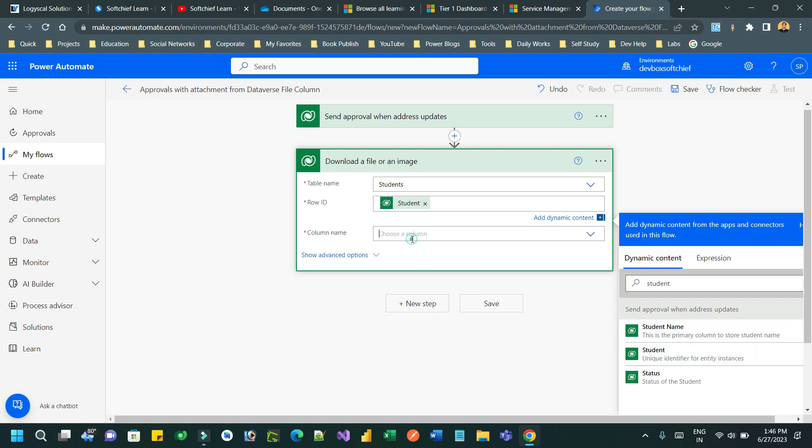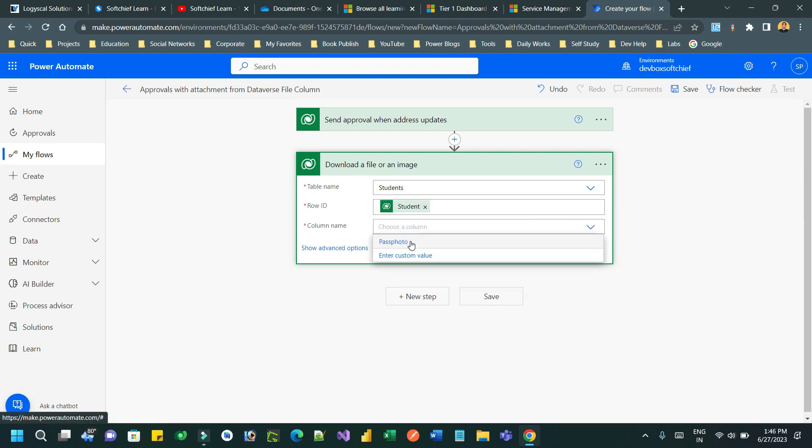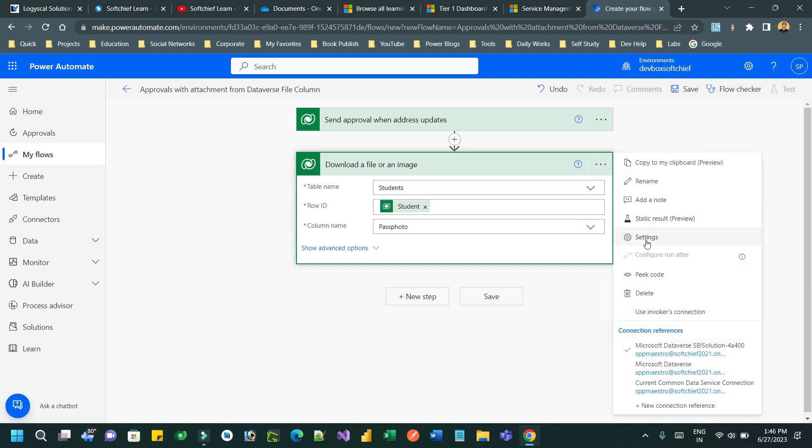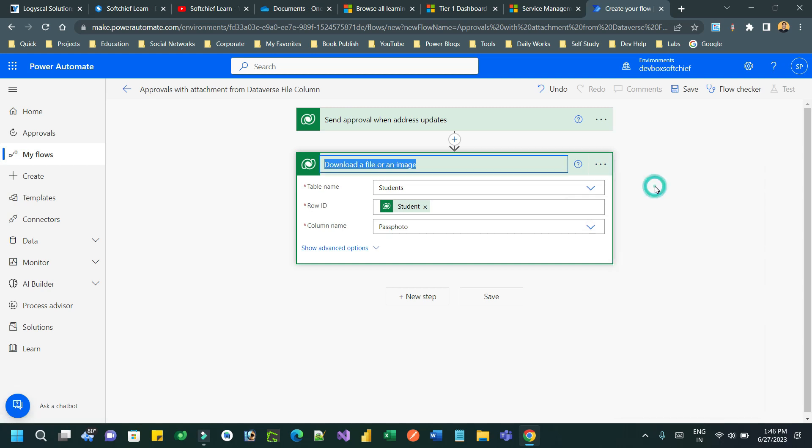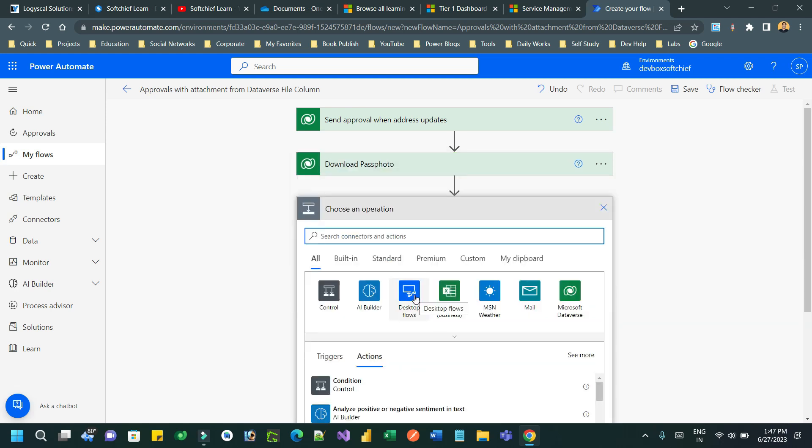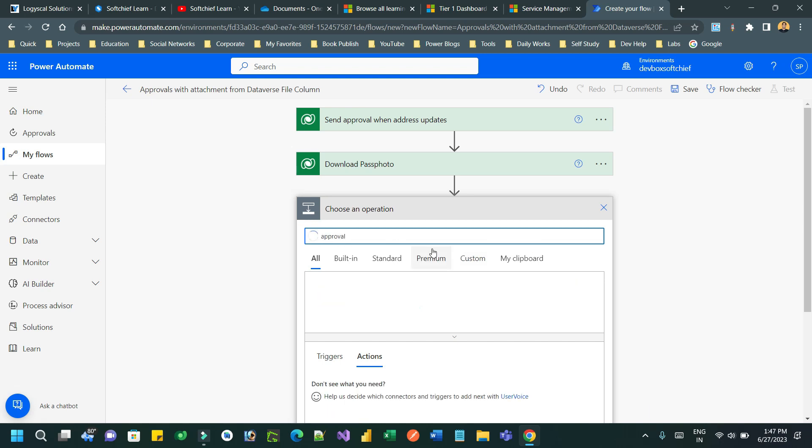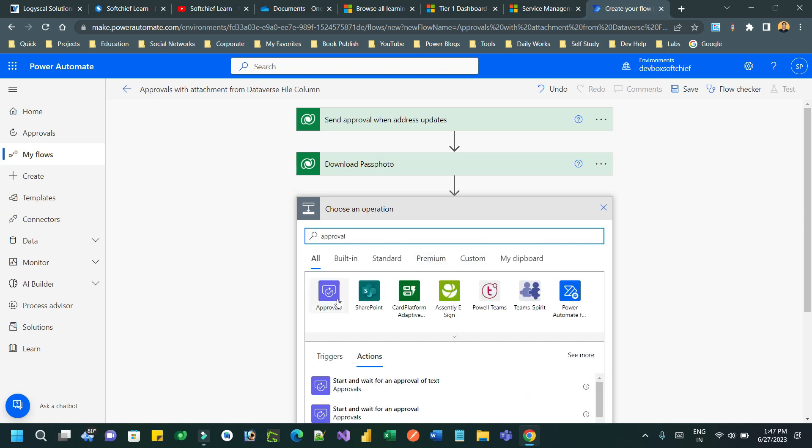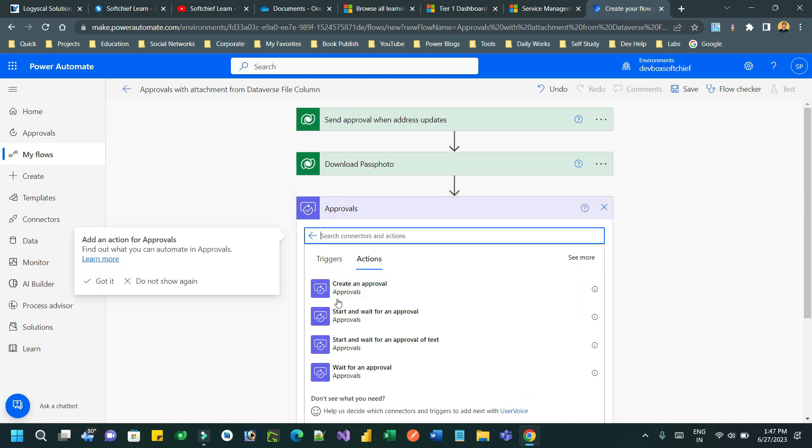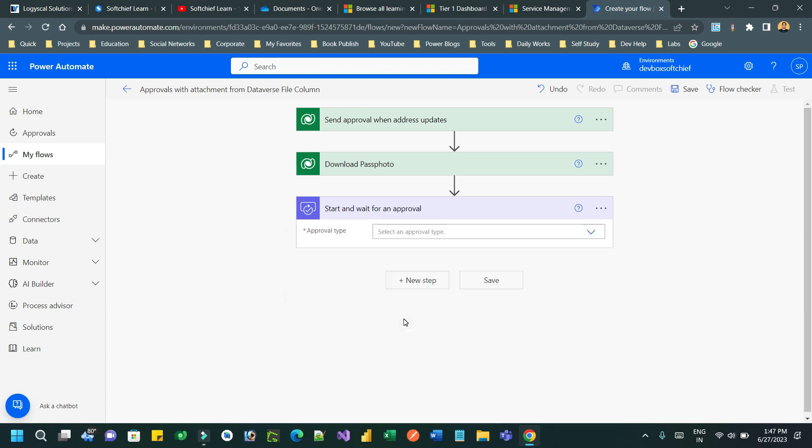For column name, choose the pass photo column - I have taken a file data type column called 'Pass Photo'. Rename this step as 'Download the Pass Photo'. This step will contain the downloaded file, which can now be used as an attachment in the approval email. Search for 'approvals' and start 'Wait for an approval'.